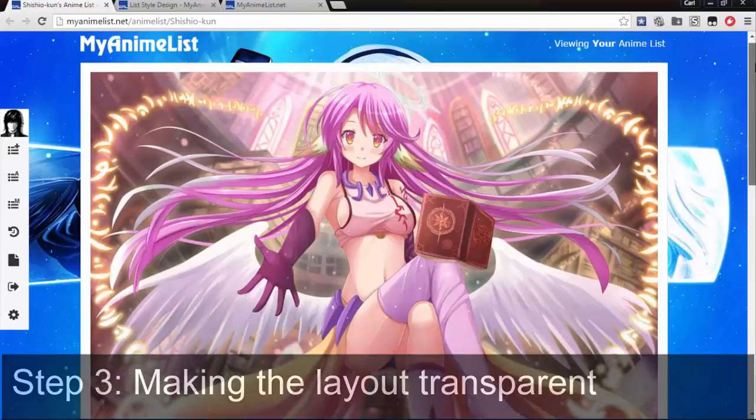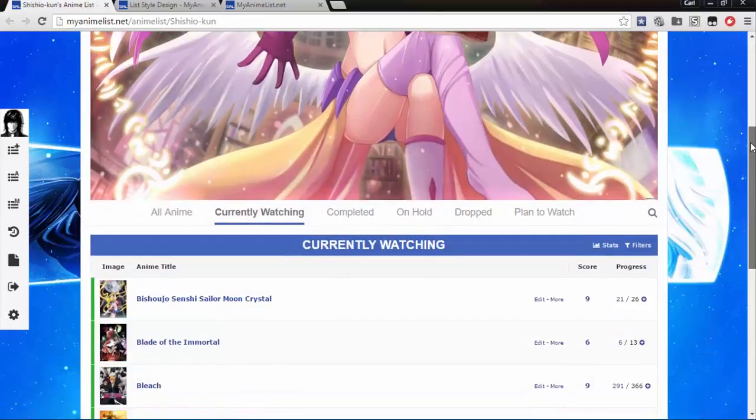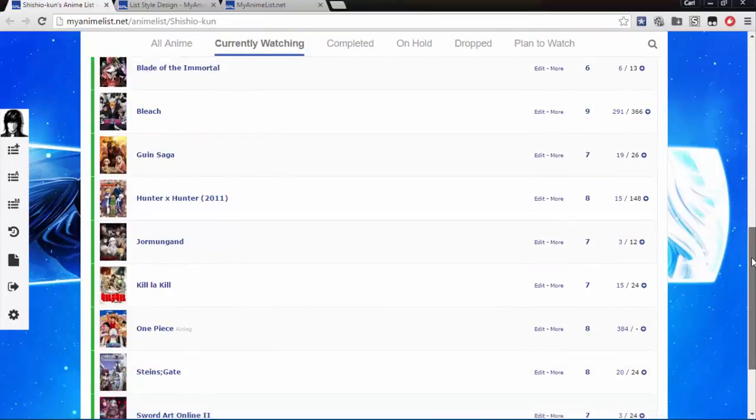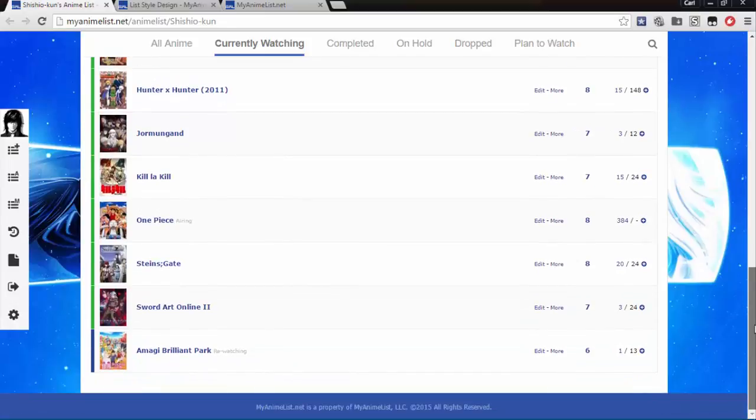But the only problem is, we can't see our wallpaper behind the list anymore, because it's all white, like this. I do have a solution for that though.